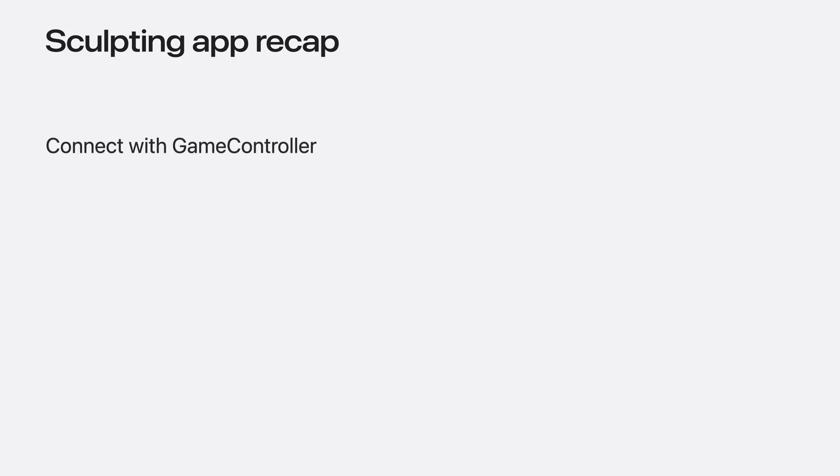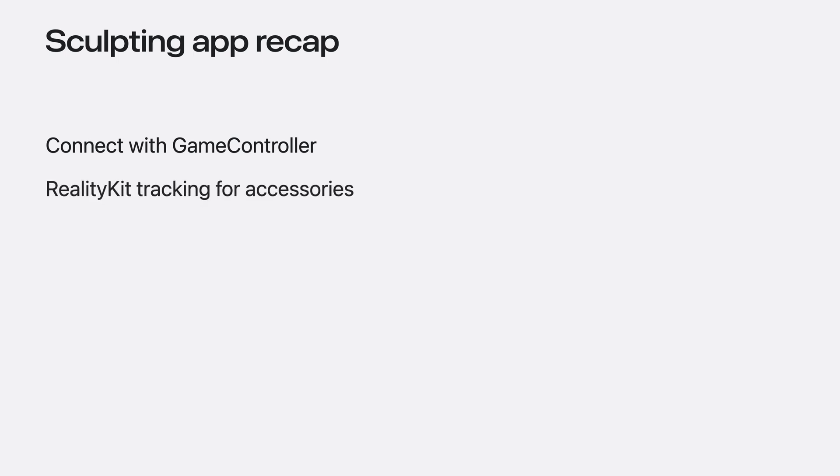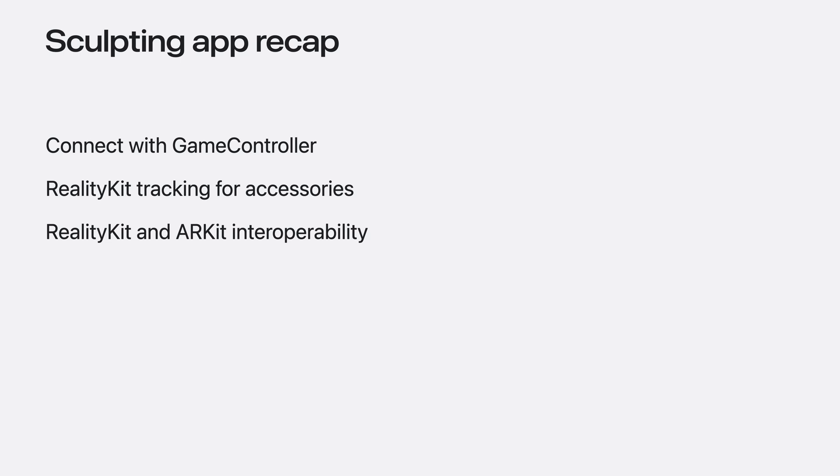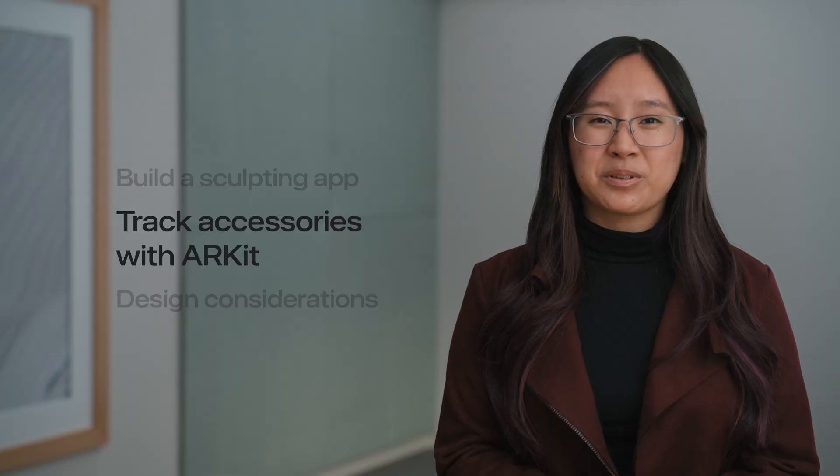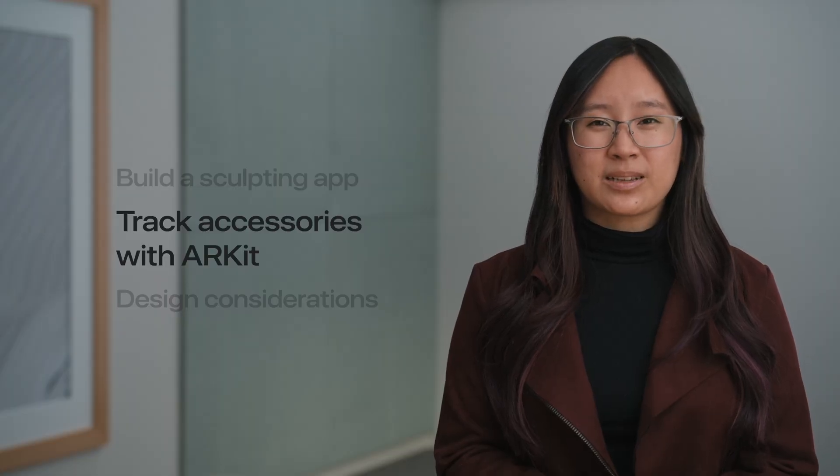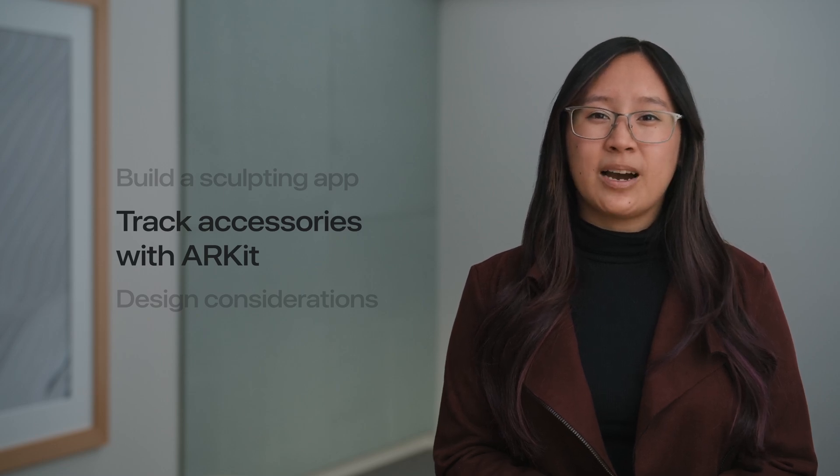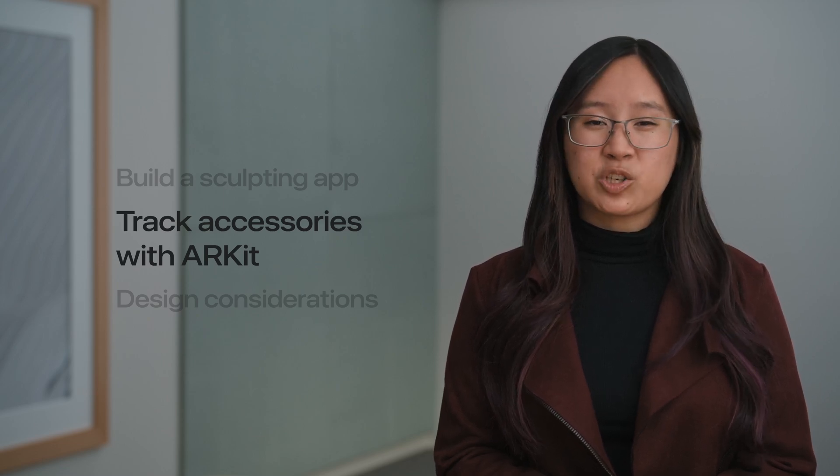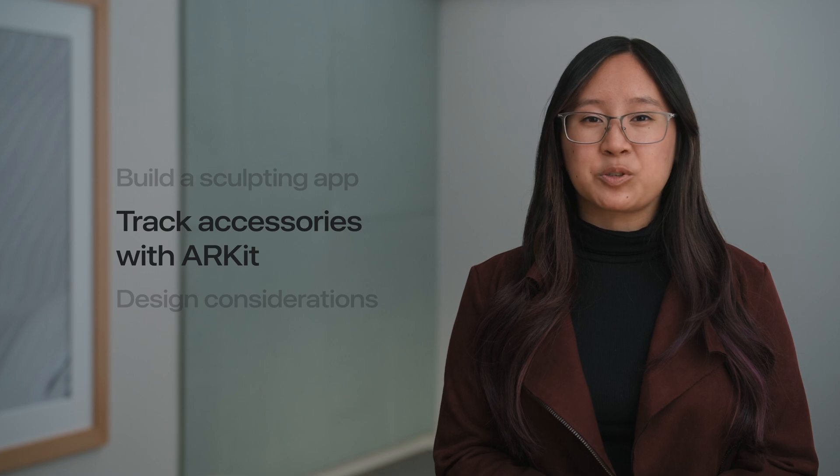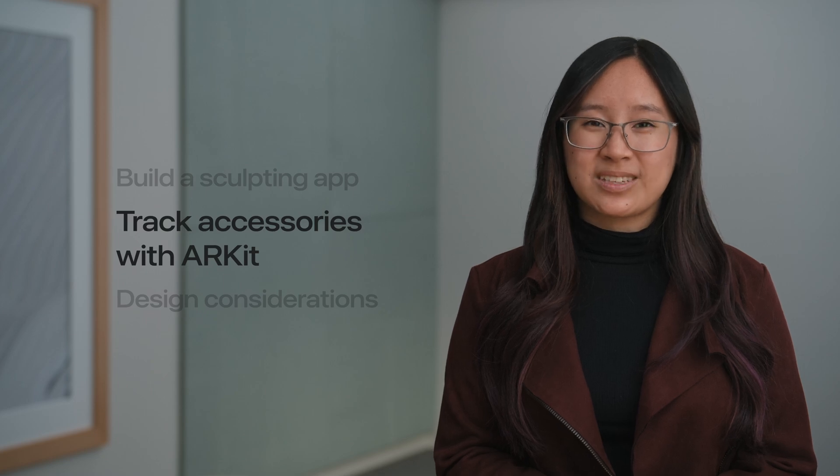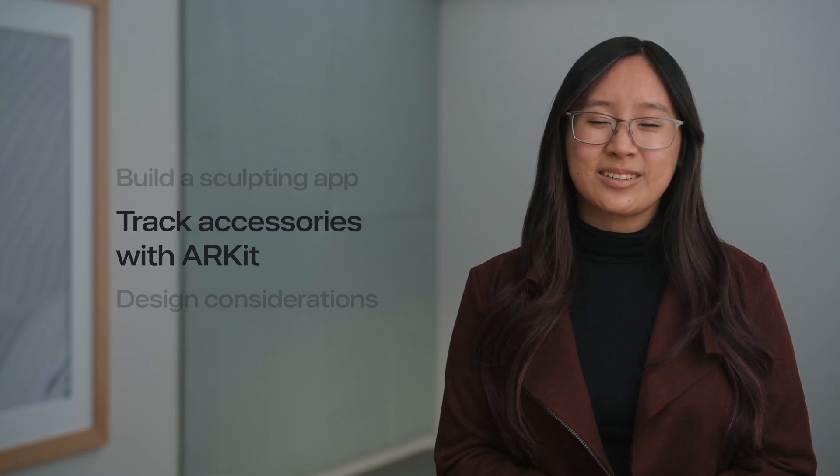Let's recap. I created an immersive sculpting app using the new Spatial Accessories APIs. I used Game Controller to connect to accessories. Then I used RealityKit APIs to create our sculpting tool. And I displayed a reactive toolbar using the combined capabilities of RealityKit and ARKit. The finished app looks and feels great. But if you have a preference for working directly with ARKit or if you're building an app with custom rendering, there are APIs to help you achieve equivalent functionality for tracking spatial accessories.